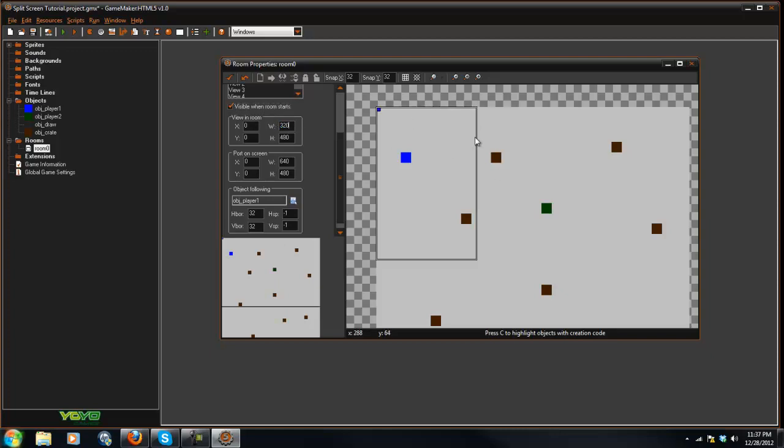Alright, so as you can see, that shrinks down the box. And I'm saying 320 because our actual room size is 640 by 480. Those are dimensions for our window that we have.